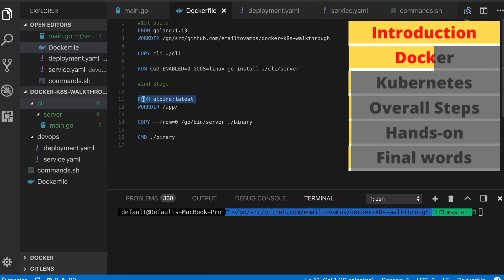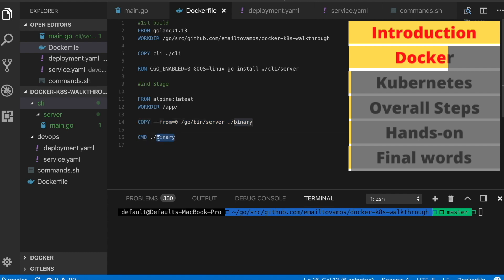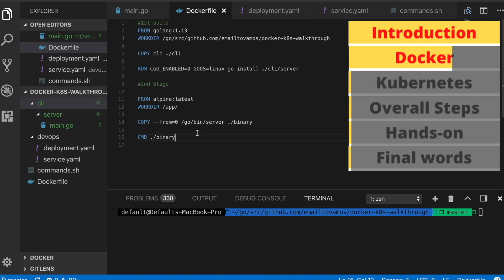In the second stage, I start from an Alpine image and define my work directory. I copy the executable from the previous build stage — the binary is stored with the name 'server' at a specific path because that's what the 'go install' command does. I copy it to my current directory with the name 'binary', and the CMD simply executes it with './binary'. This is how you write a multi-stage Dockerfile for a Go application.